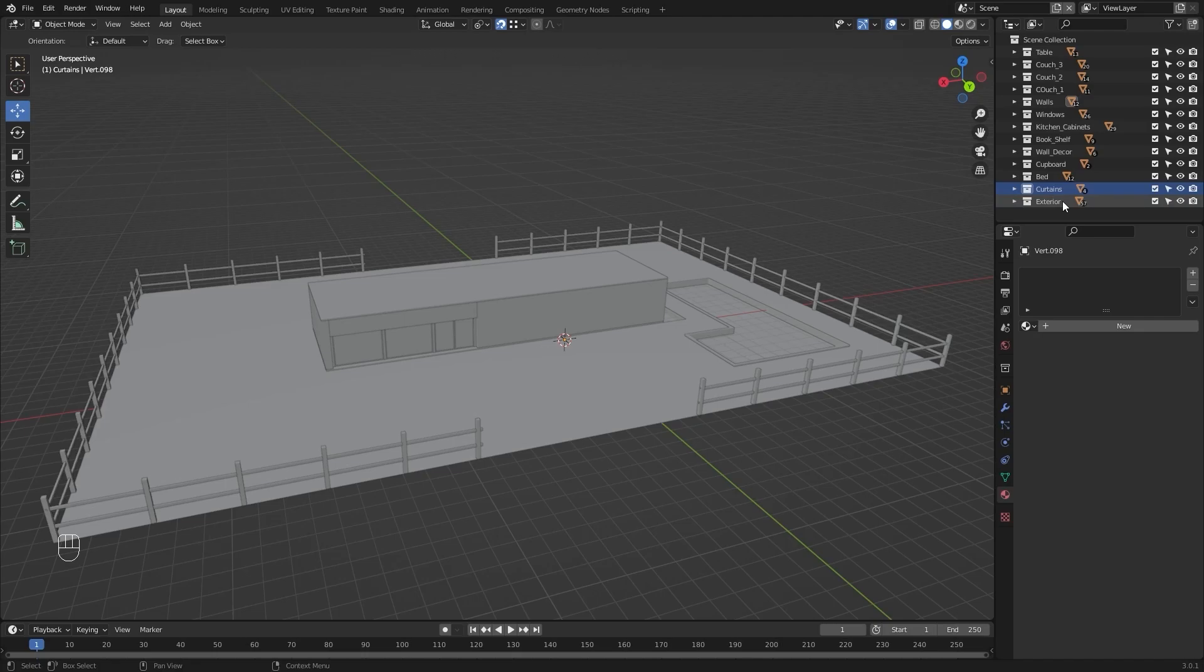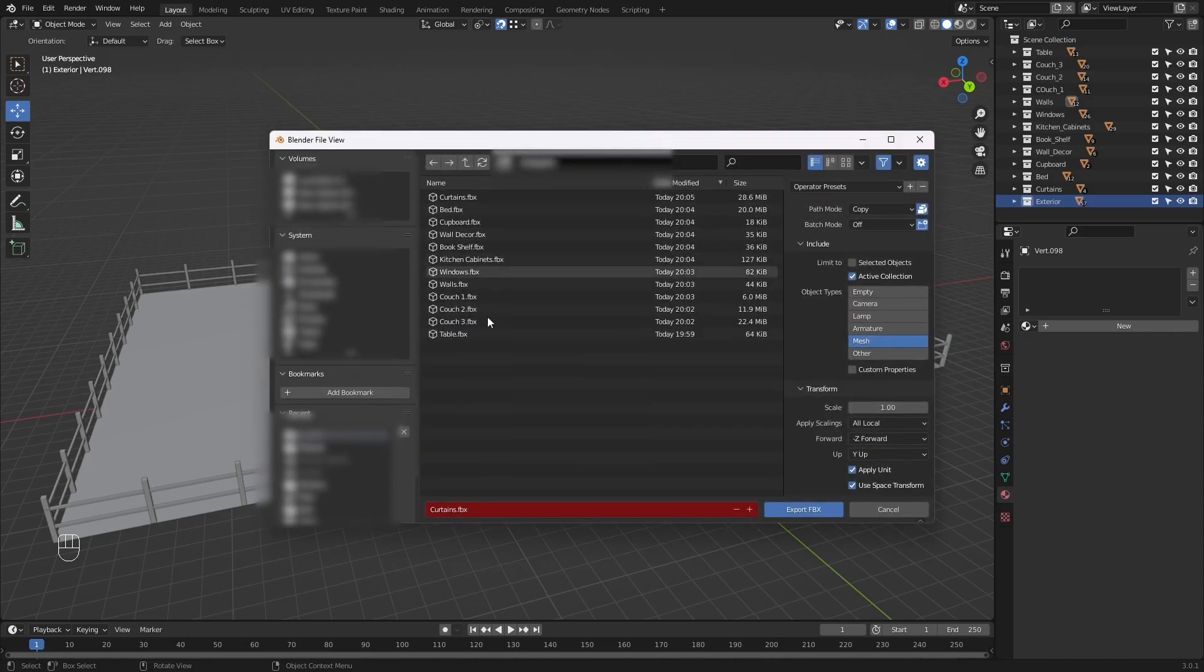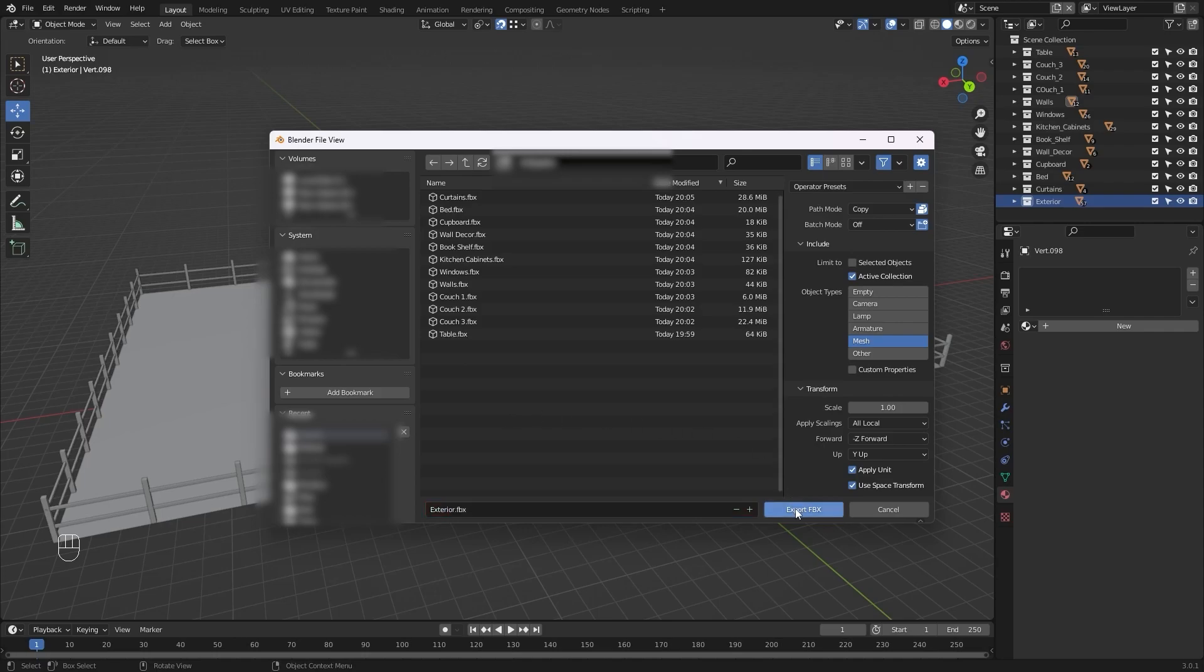Let's select our exterior and I'll select FBX. I'll rename this as exterior and export FBX.